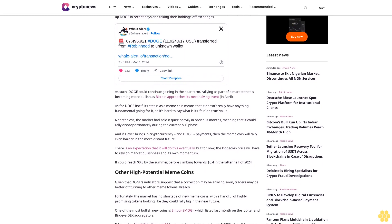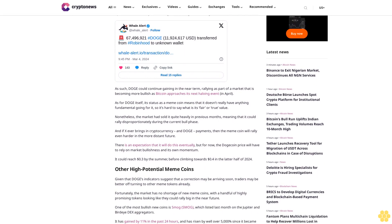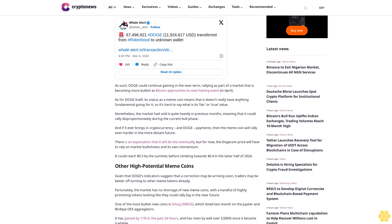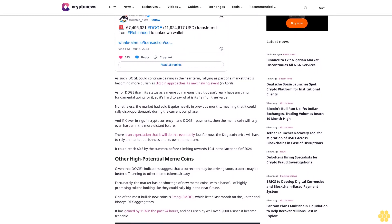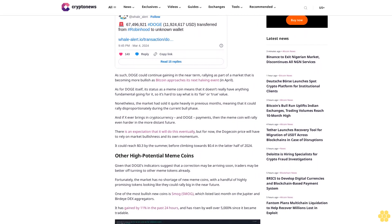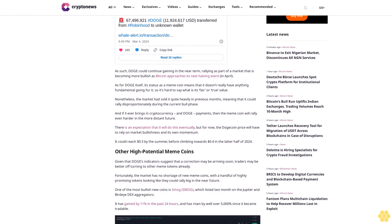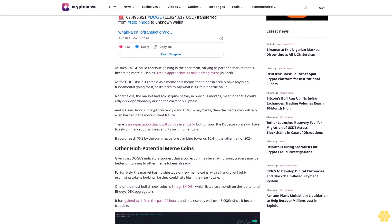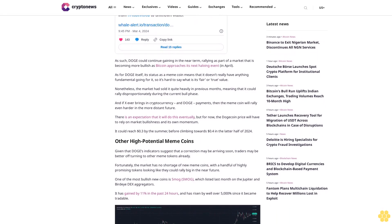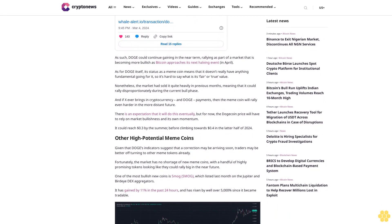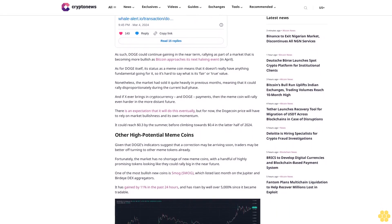There is an expectation that it will do this eventually, but for now, the Dogecoin price will have to rely on market bullishness and its own momentum. It could reach 30 cents by the summer before climbing towards 40 cents in the latter half of 2024.